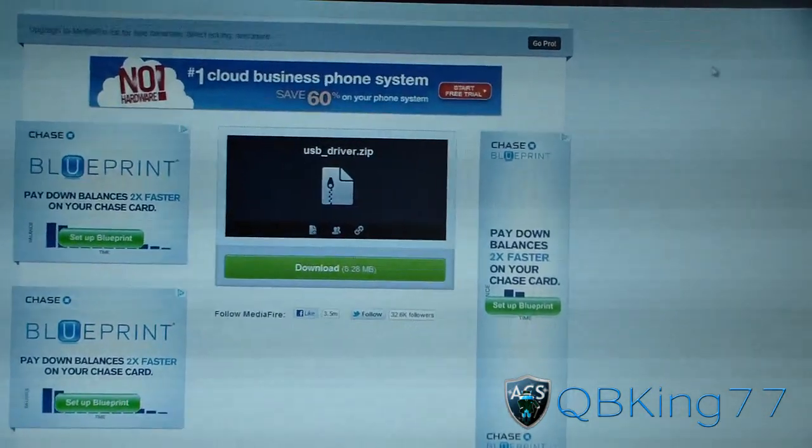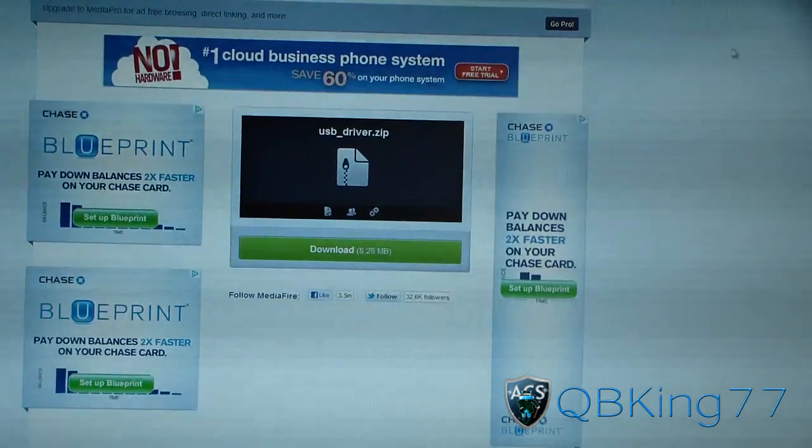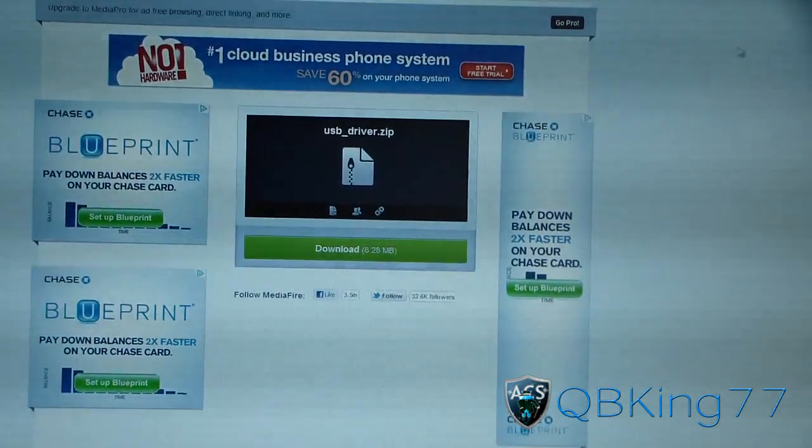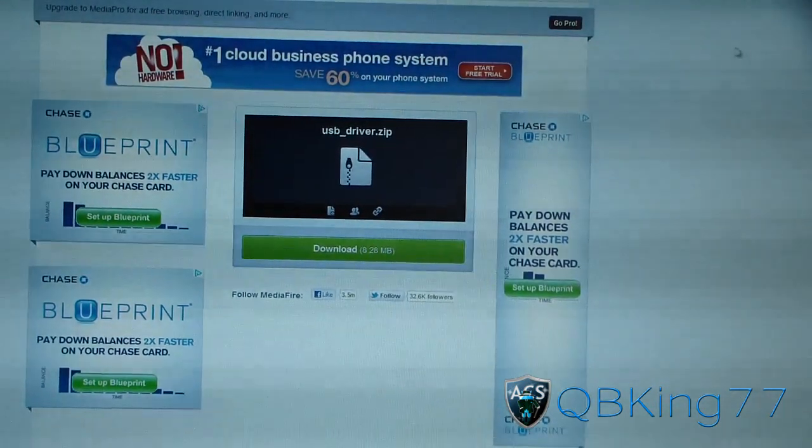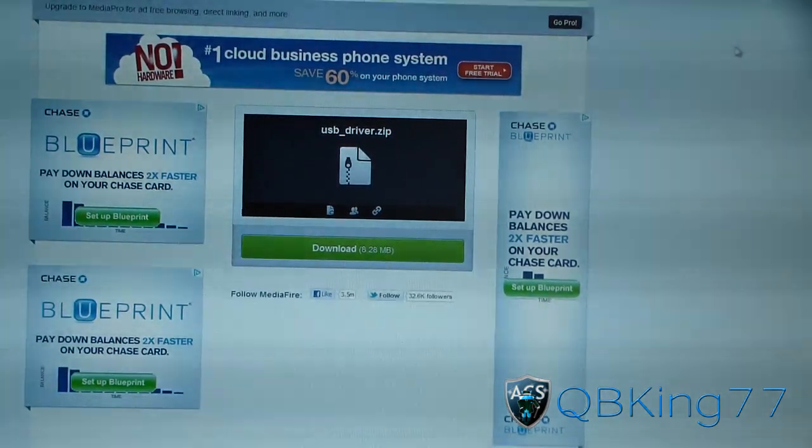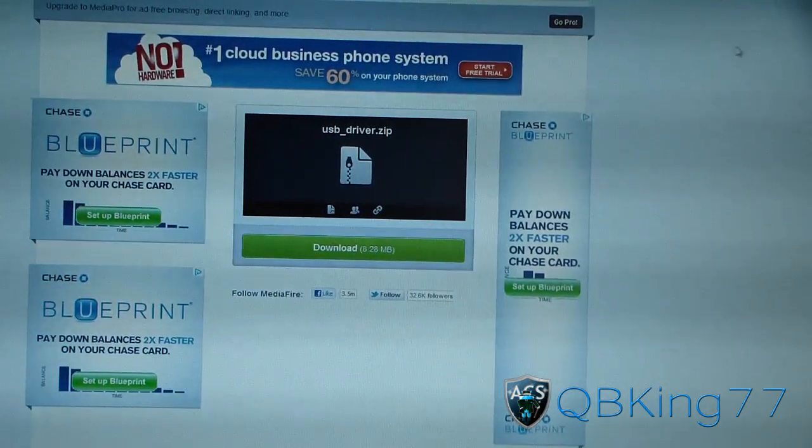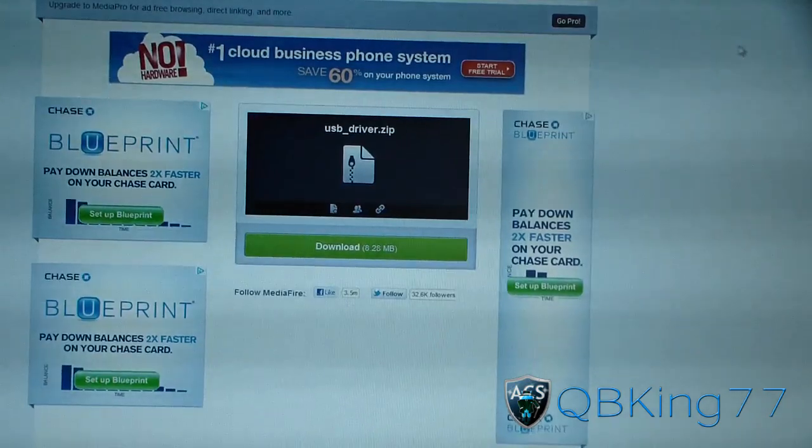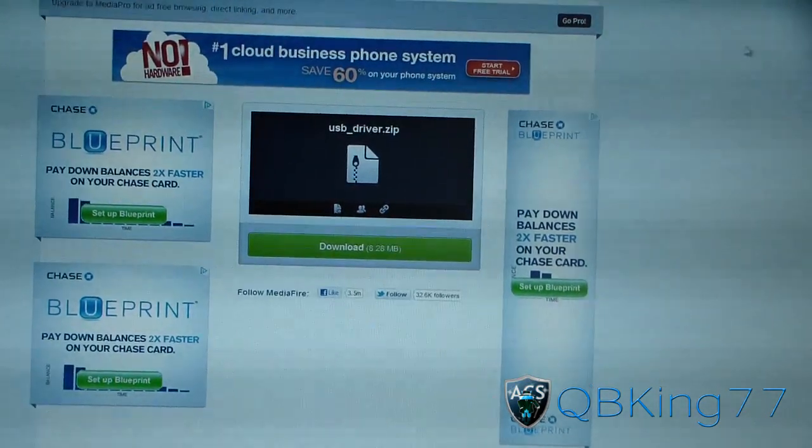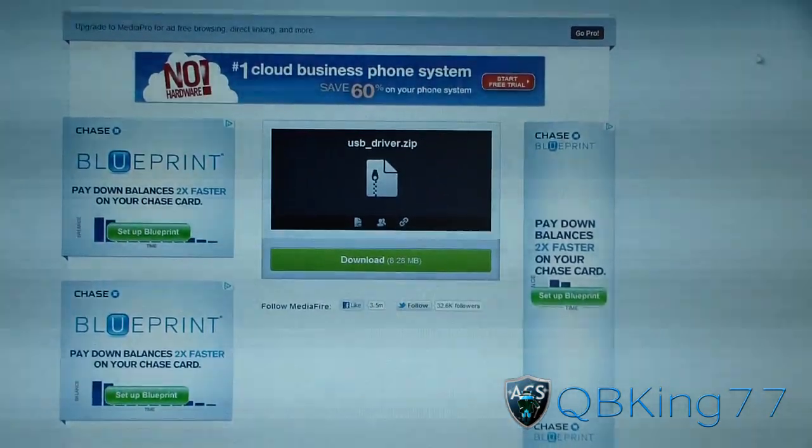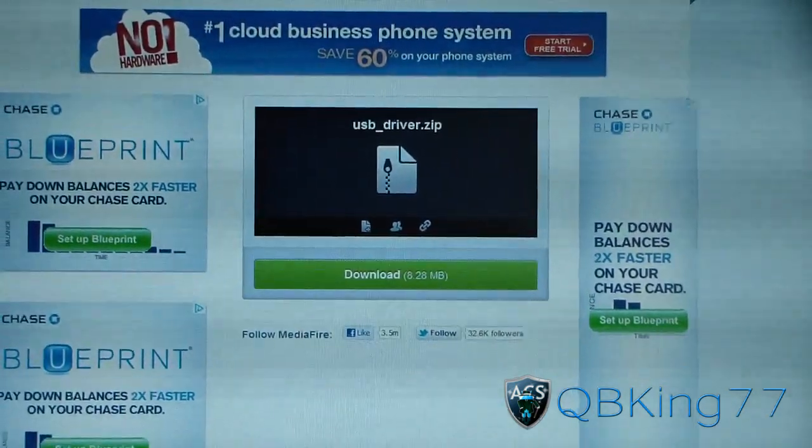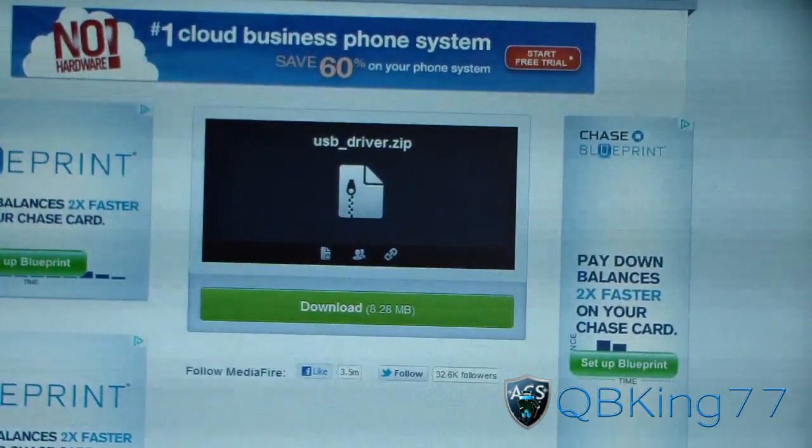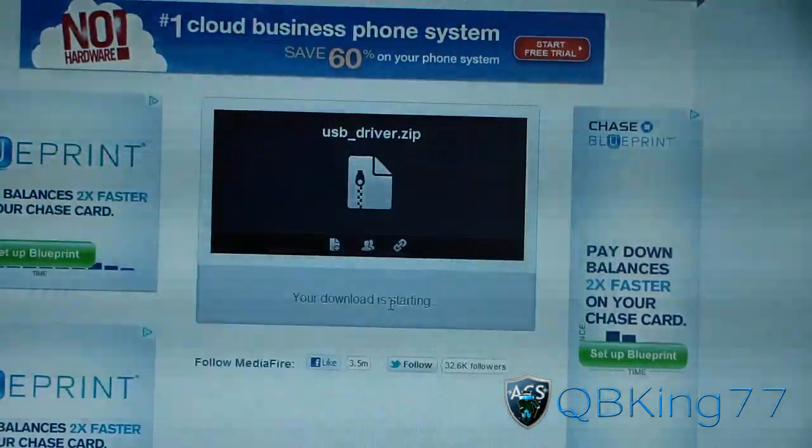All you need to do is first click on the link and try out the first drivers. If when you're trying to unlock your bootloader or root your device, it says waiting for device and it's not recognizing it, then try those first drivers. But if those first ones aren't working, then click the link. It'll take you to this site. Click this download link right here.